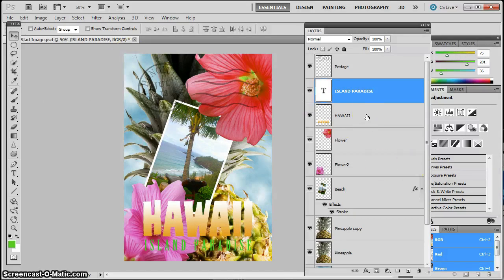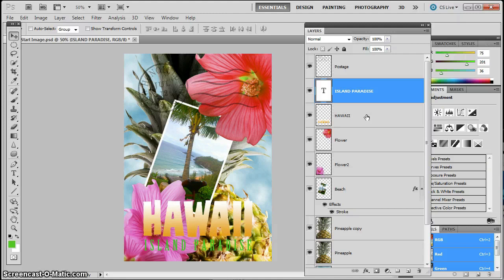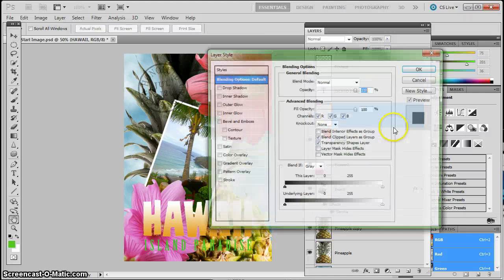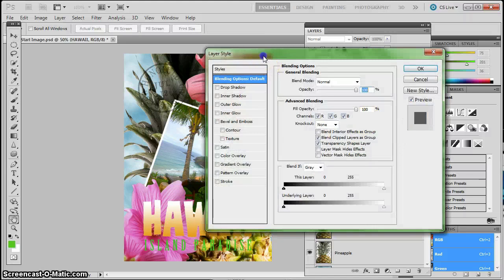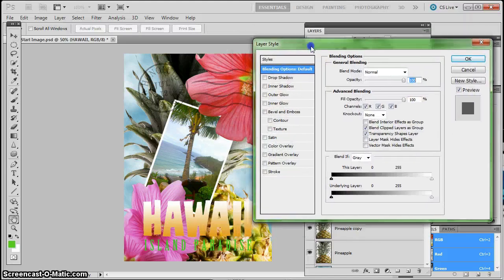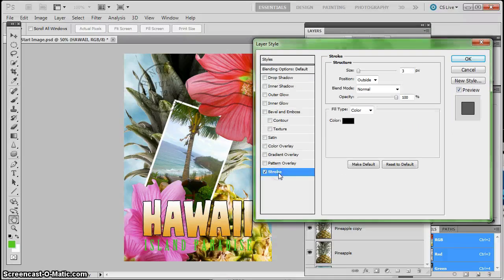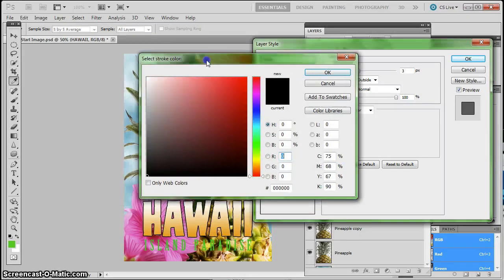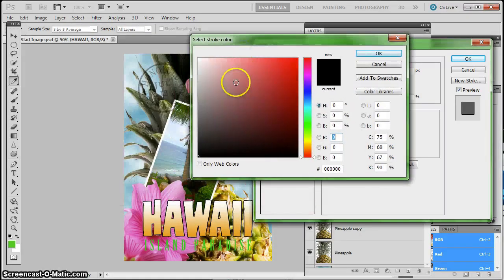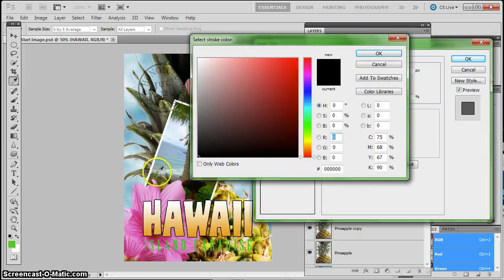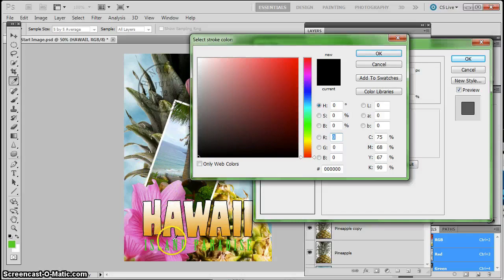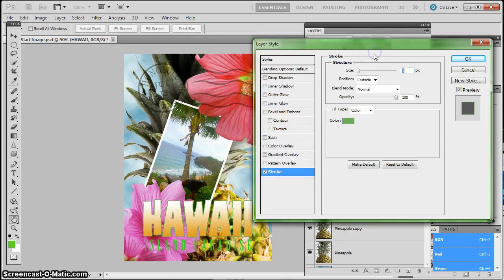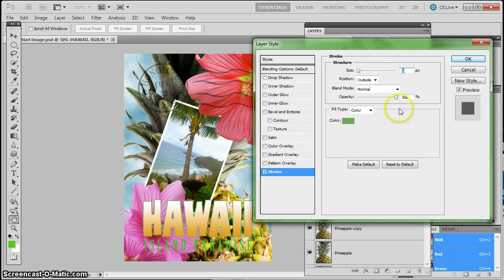Now, we're going to go ahead and put some special effects just to finish up our poster, which is looking pretty good. So we're going to double-click on the blank space in Hawaii to get our Layer Styles panel again. And we're going to do another stroke. And this time, we're going to make it lime green. So we're going to click on Color. And instead of using the Color Picker, when I bring it out here, you can see that my cursor changes to a little eyedropper. So I can steal that lime green straight from my words Island Paradise and click OK, and it matches automatically. It looks really good.